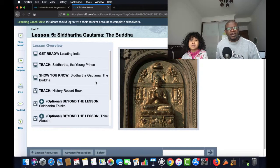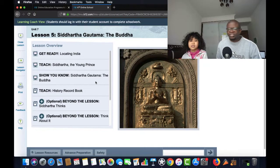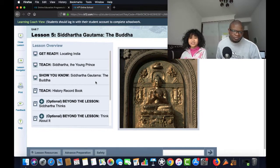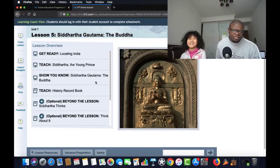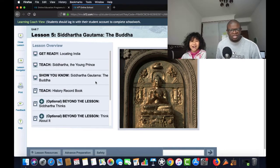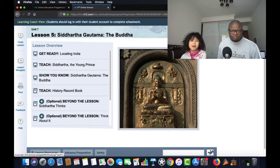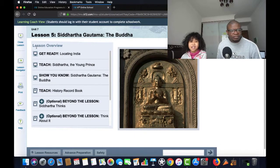Lesson five: Siddhartha. Can you say Siddhartha? Gautama. I don't know how to say that one. Gautama. The Buddha. Let's see if we can make this full screen.